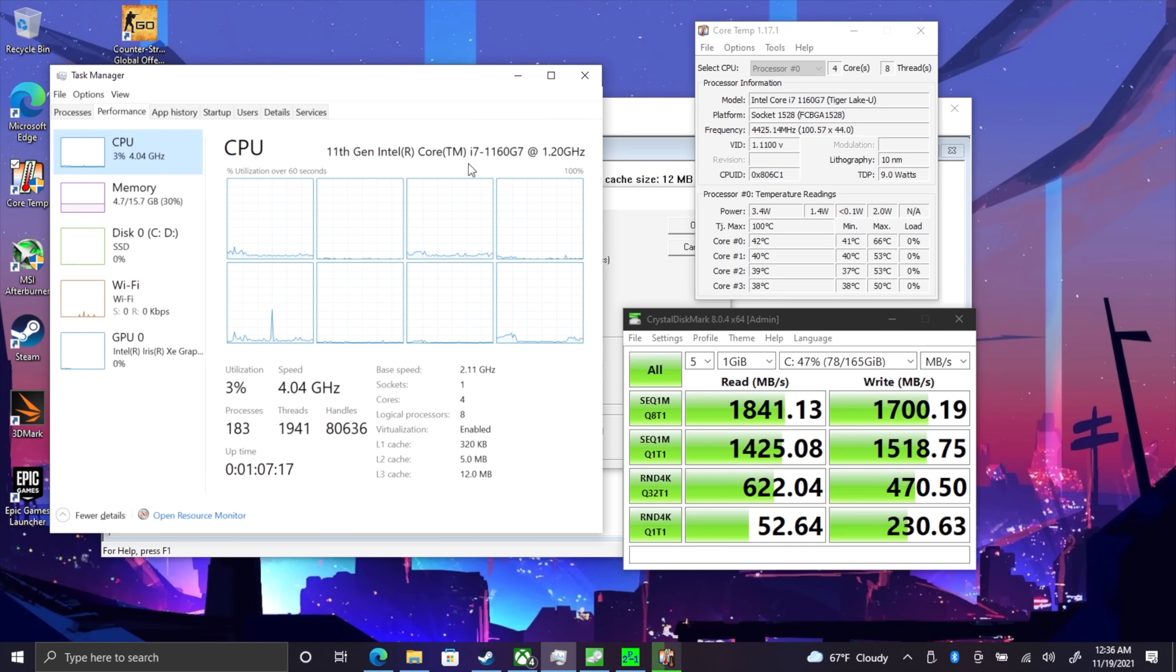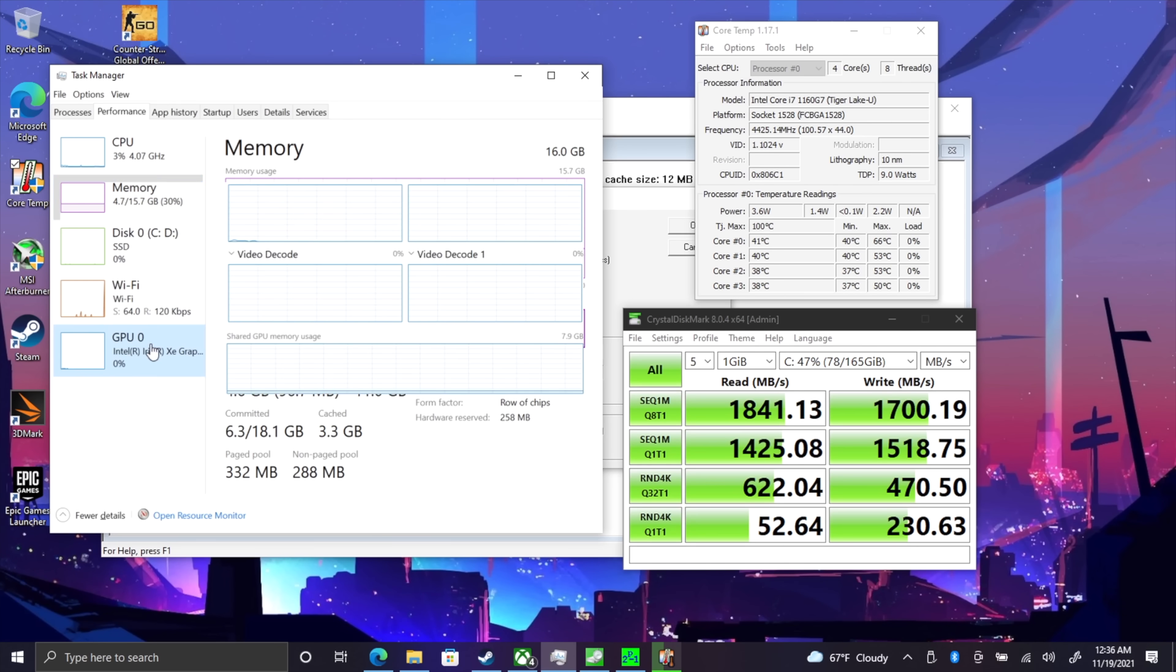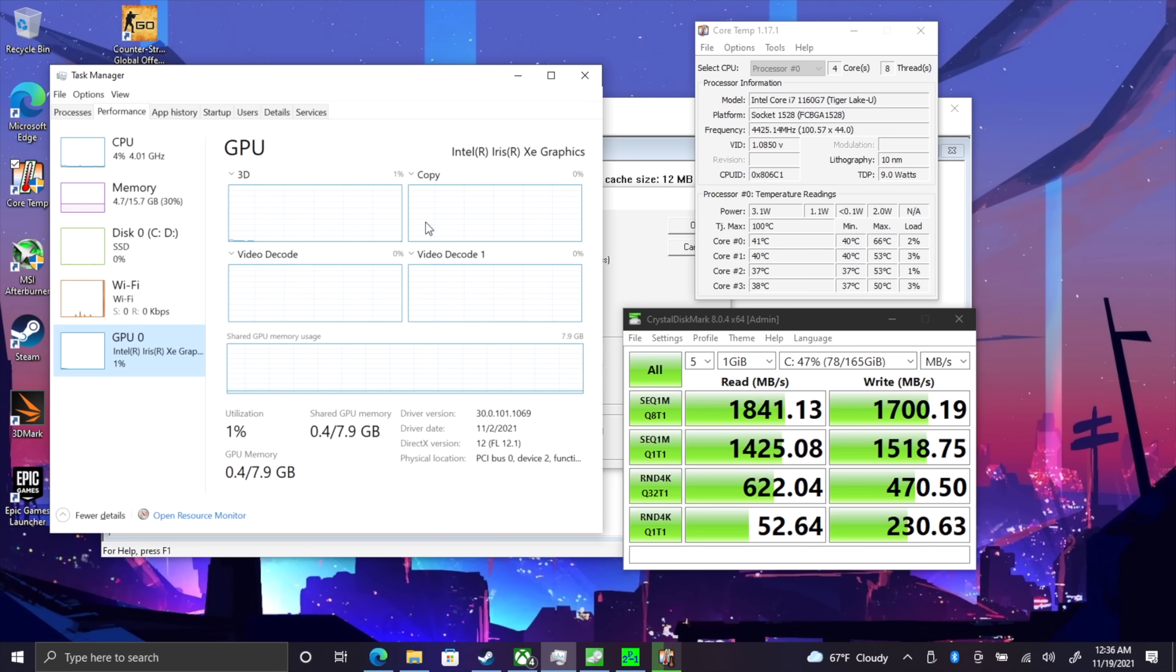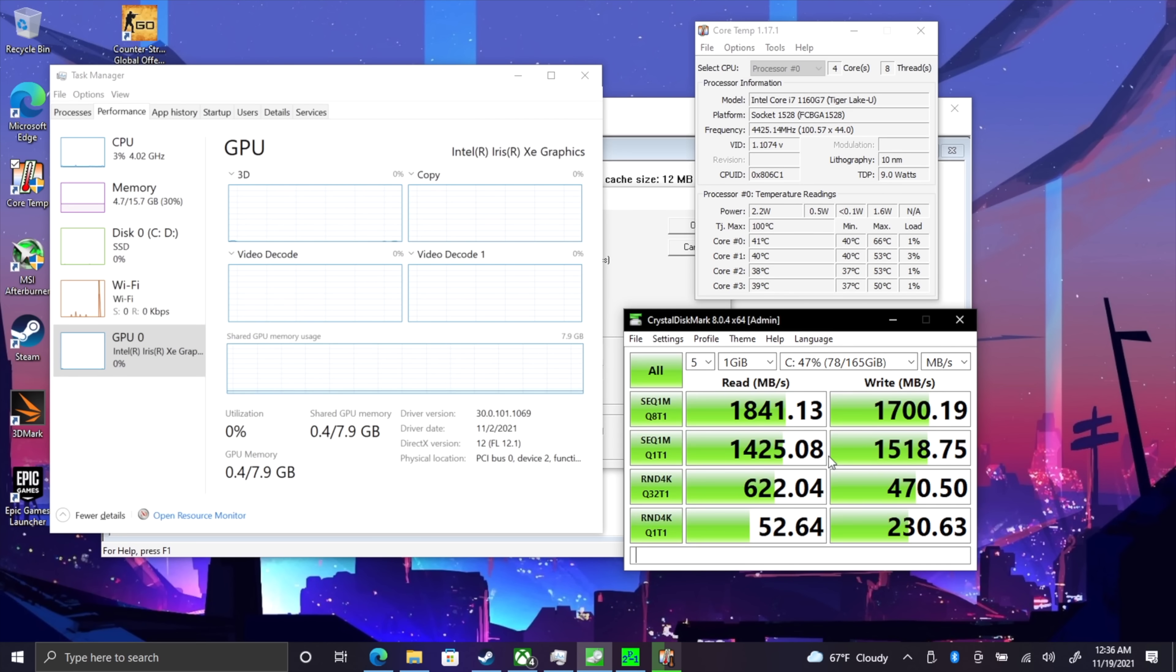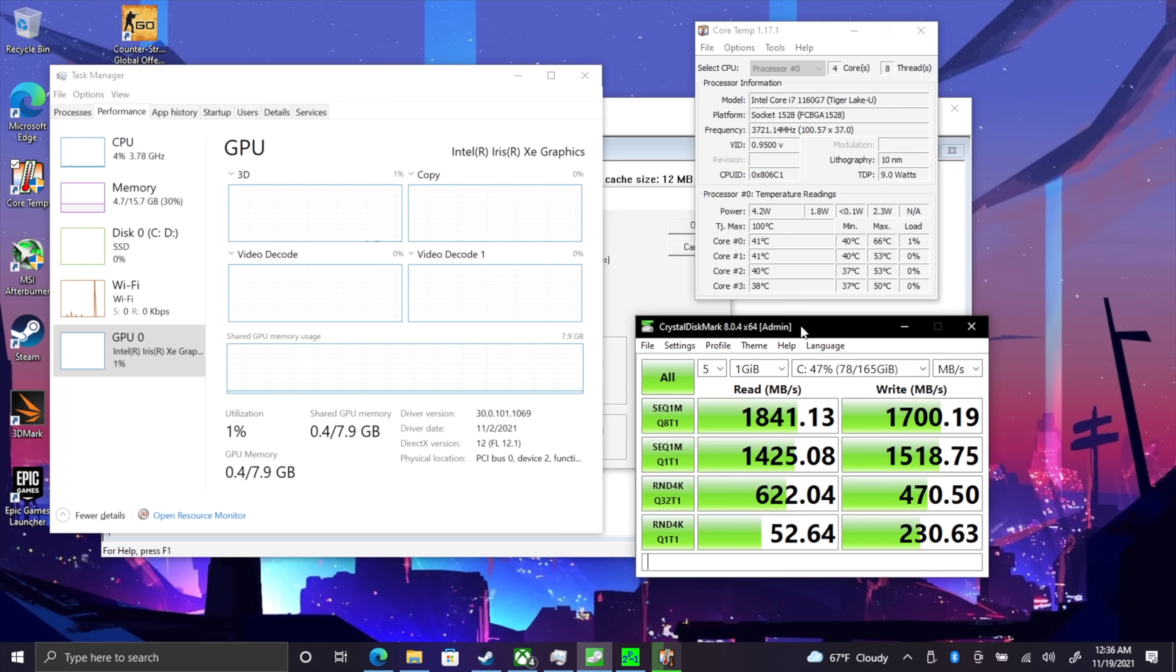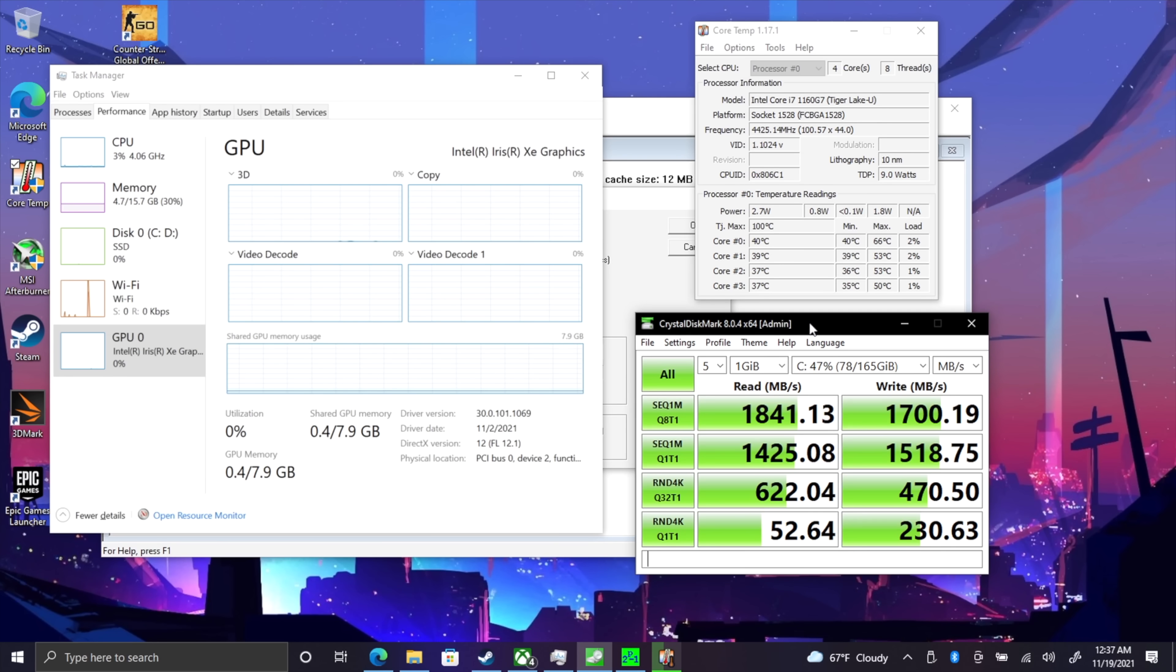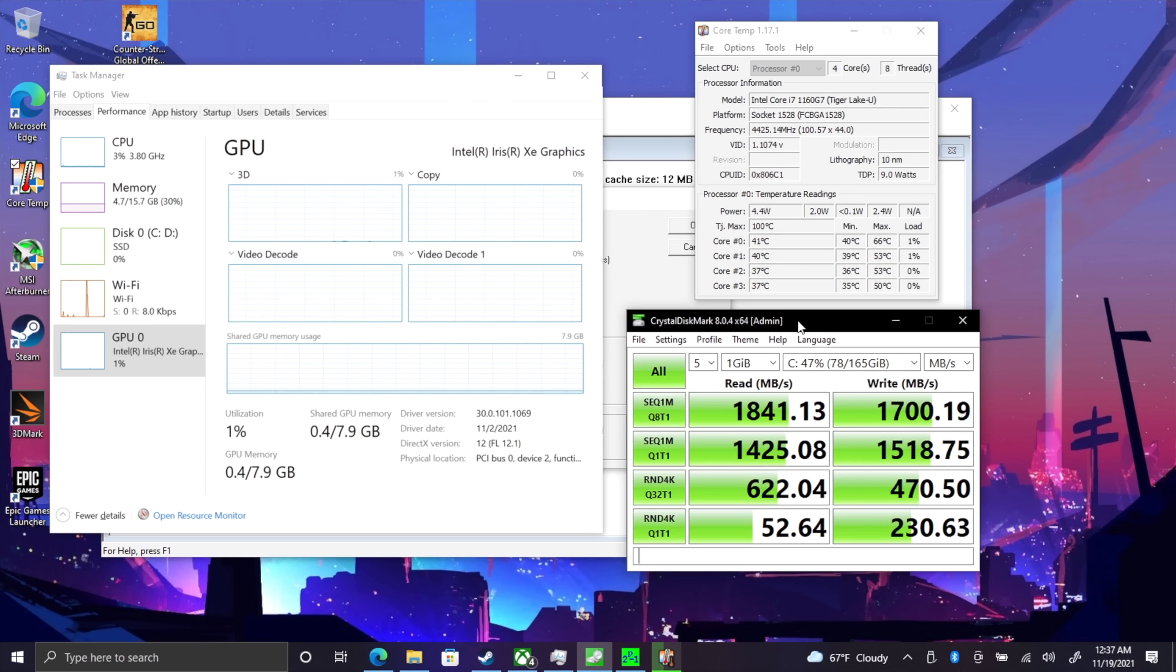Okay, so here we are. As you can see, we have that i7-1160G7, 16 gigabytes of memory, and the built-in Iris Xe graphics. I did run a quick little benchmark on the built-in M.2, and as you can see here, I mean it's definitely quick. It's not the fastest that I've seen, but when it comes down to it, you're not going to have any trouble transferring files over to this M.2. We got really good speeds here for a super small form factor PC.